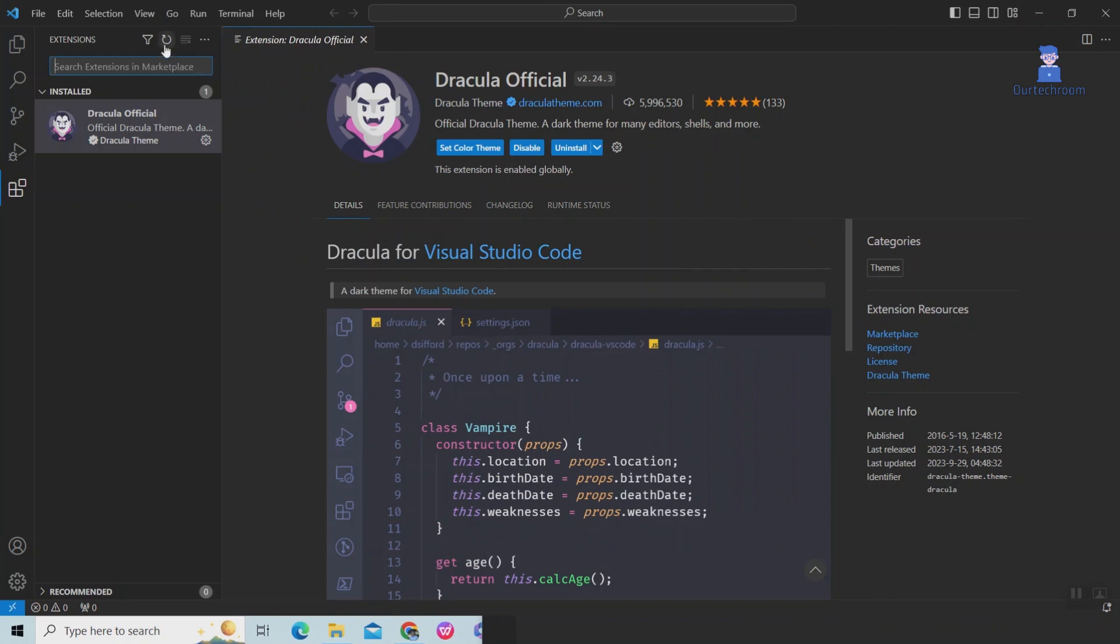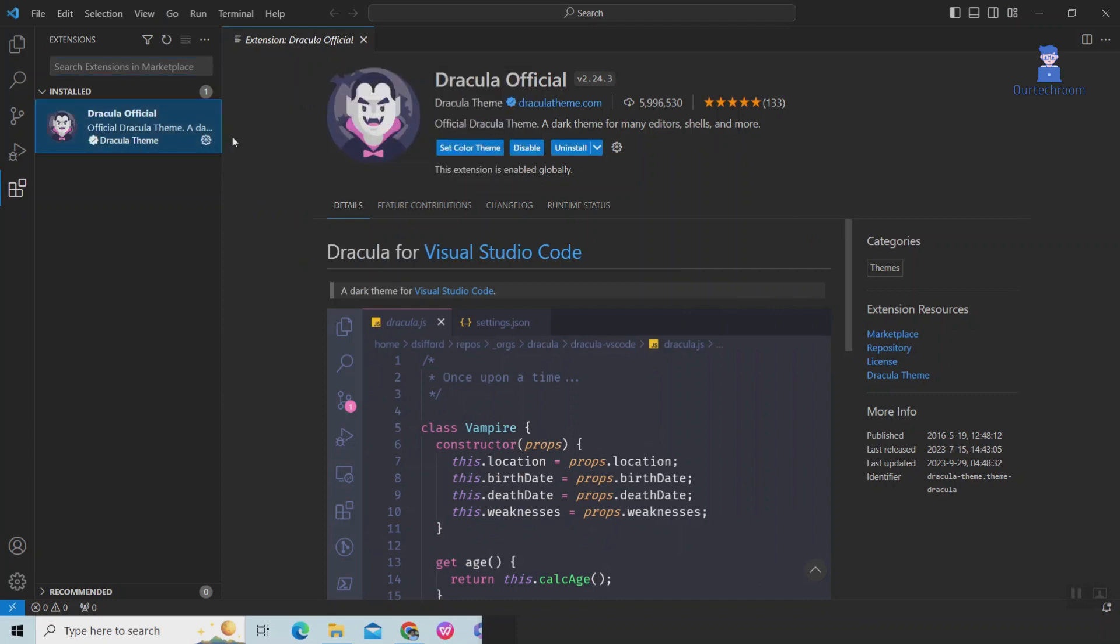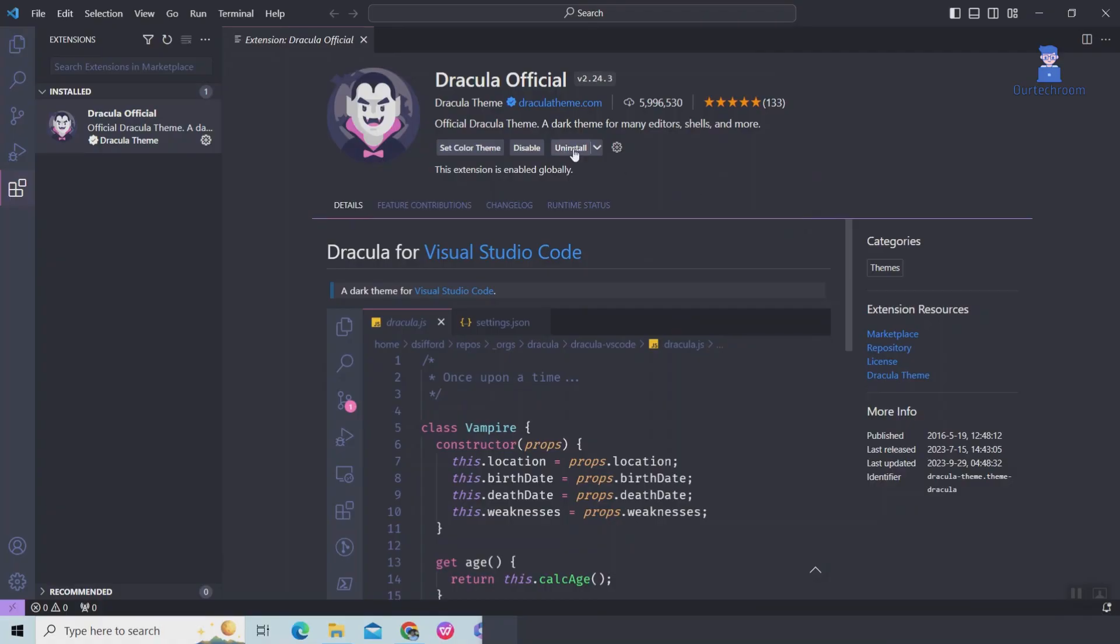You will then find the VSIX file here. This particular VSIX is my Dracula theme file, and it's now installed. If you don't like it, you can uninstall it as well.